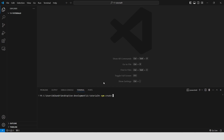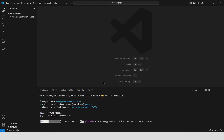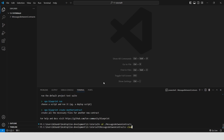Open VS Code, create a new project using npm create tone latest. Set the project name to 'messages between contracts'. The first contract name is 'counter'. Select an empty tagged contract, then navigate to the project directory and clear the console.